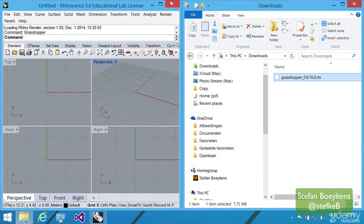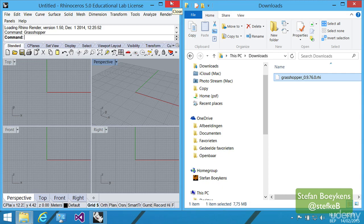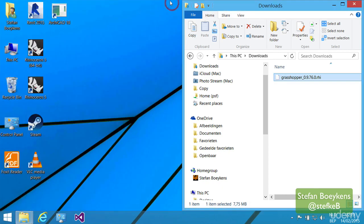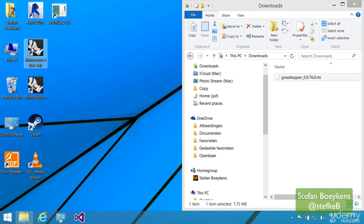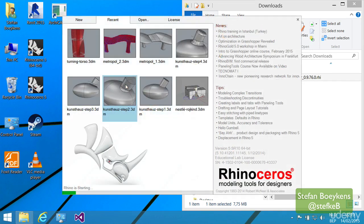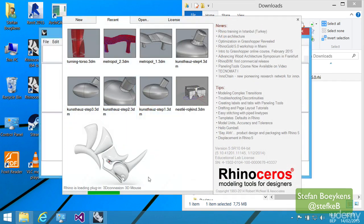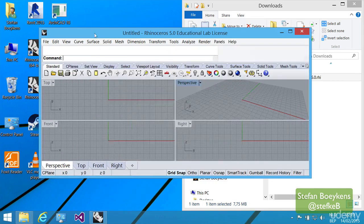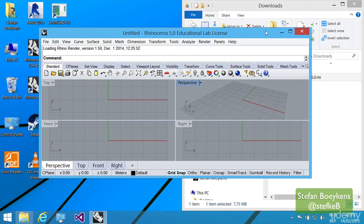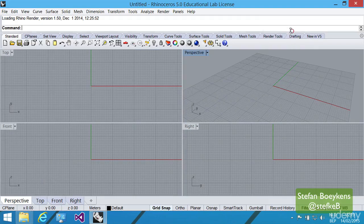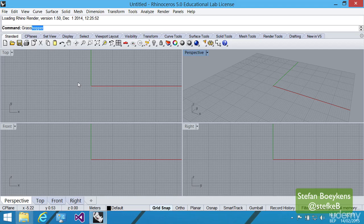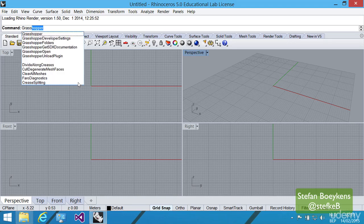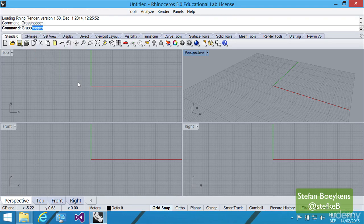What you actually should do at that point is restart Rhino to ensure that the command is properly made available. So we close Rhino, restart it again, and then we just start an empty project. And from that moment on, if you type Grasshopper, it should be available as a command.